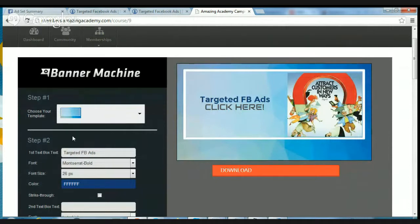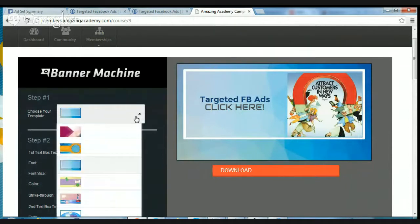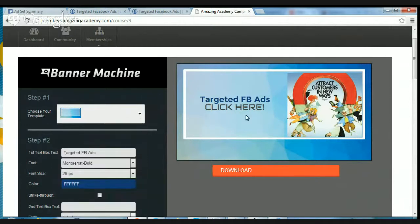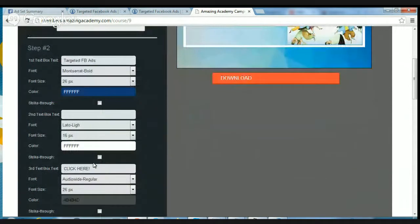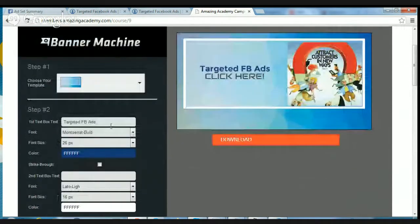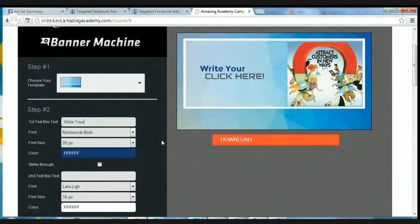I just played around with this for a few minutes. You come over here and you can choose your template — there's a whole bunch of different templates. I just picked this one right here. You click on elements and change the text. I wrote in 'targeted FVS,' which you can just change right there to whatever you want. Write your copy here.